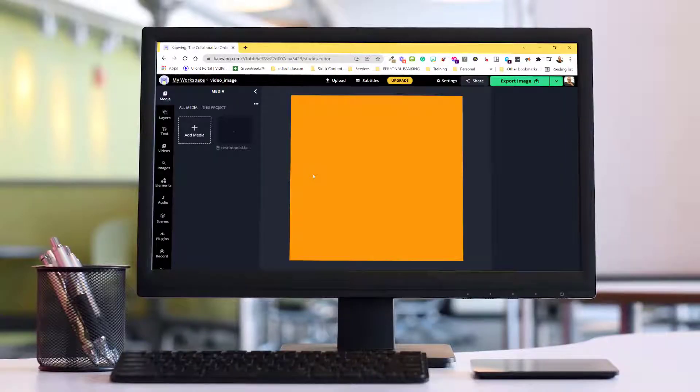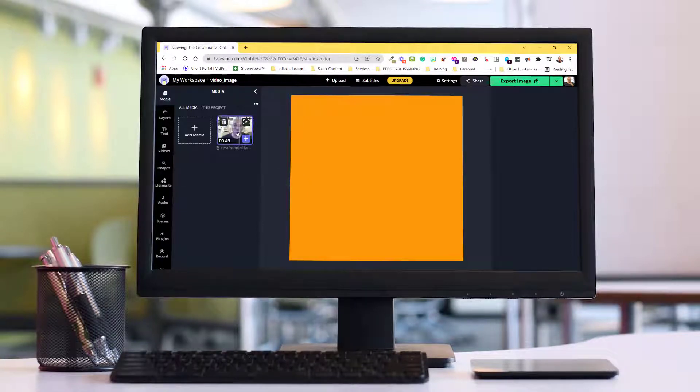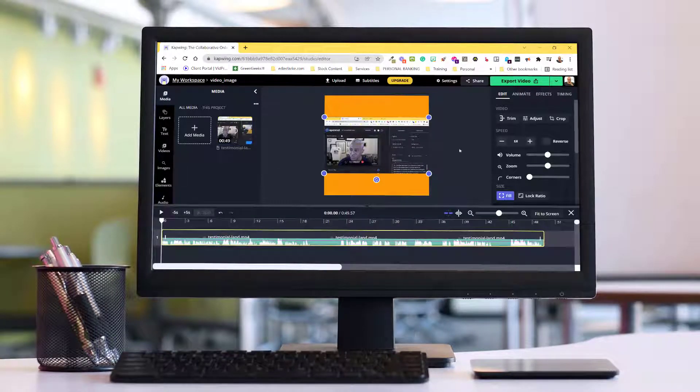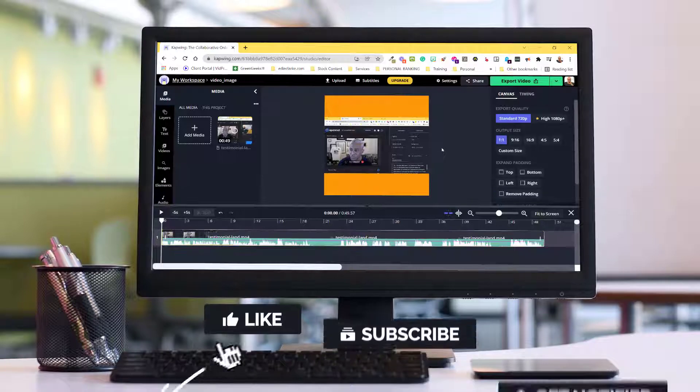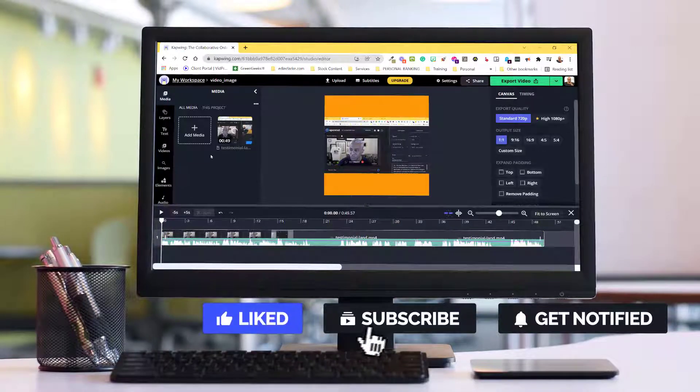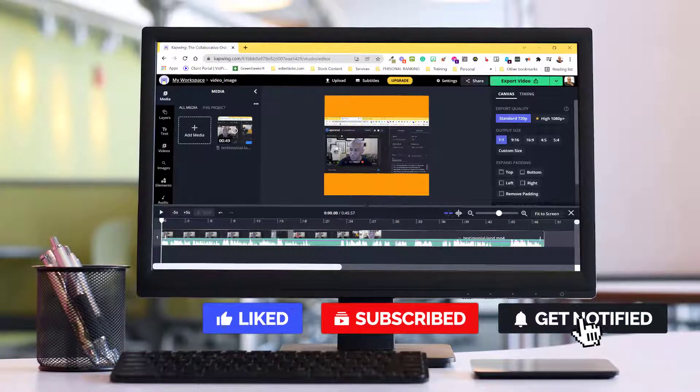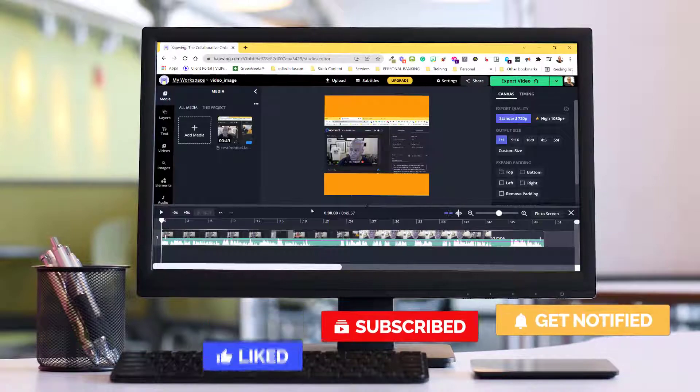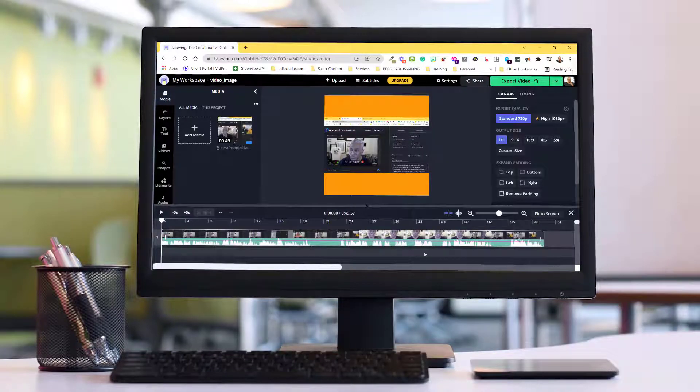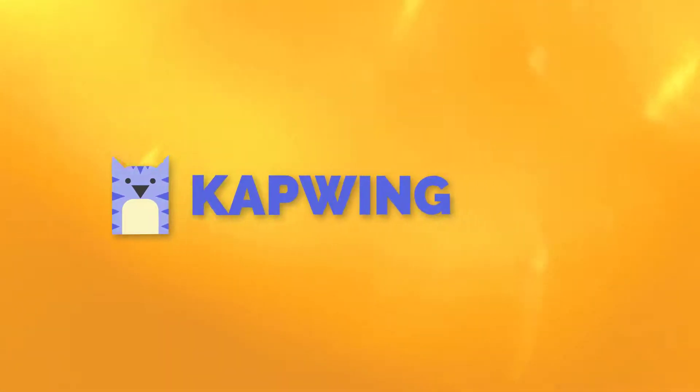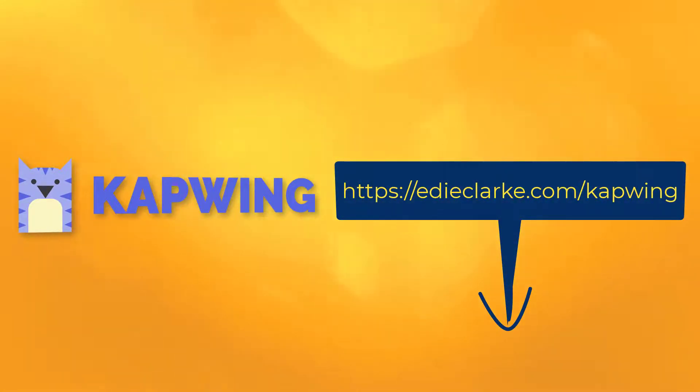If you're looking for an easy way to edit your footage without the hassle, I'd recommend using CapWing. If you enjoyed this video and you want to see more like it, don't forget to like, subscribe, and hit the notification bell so that you don't miss any future videos. To sign up and get started using CapWing, click on the link below or visit edclark.com/CapWing.